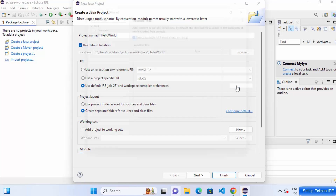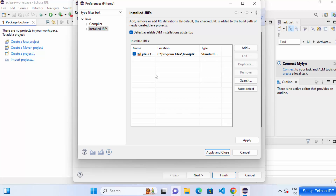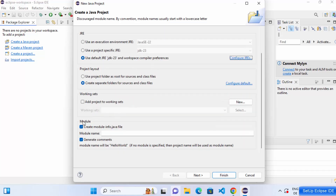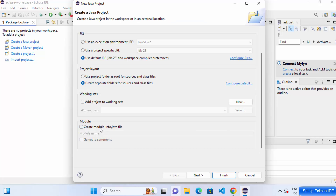You can also click 'Configure JRE' if you have multiple versions of Java JDK installed and select the one you want. I only have one version so I'll select the default and click Apply and Close. Leave the project layout as default. Under modules, I'm going to uncheck the option to create a module-info.java file since I just want to test basic Java compilation and execution.